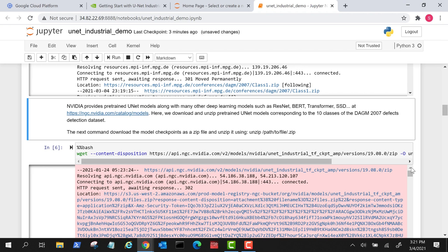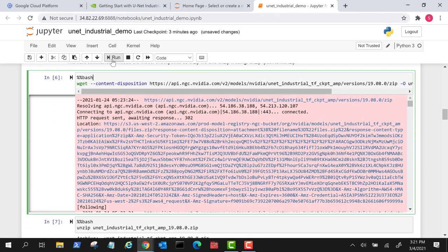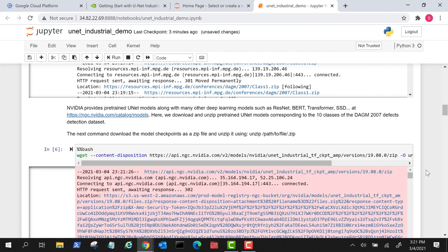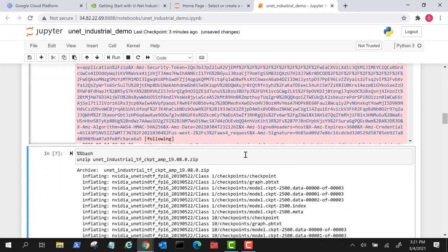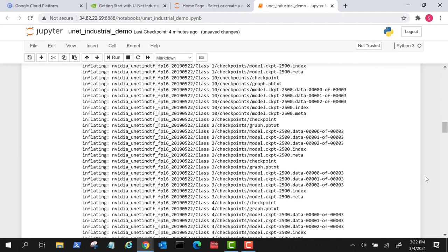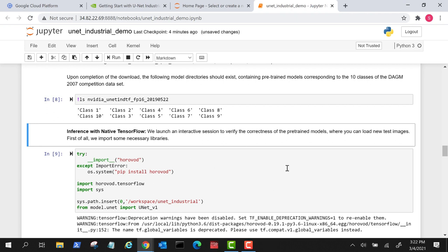The next step is downloading the pre-trained model checkpoints from NGC. We run the provided cells to download them. NVIDIA provides pre-trained UNIT models along with many other deep learning models. We download and unzip the pre-trained UNIT model corresponding to the 10 classes of the DAGM 2007 dataset. After completion, we verify that all 10 class checkpoints are present.